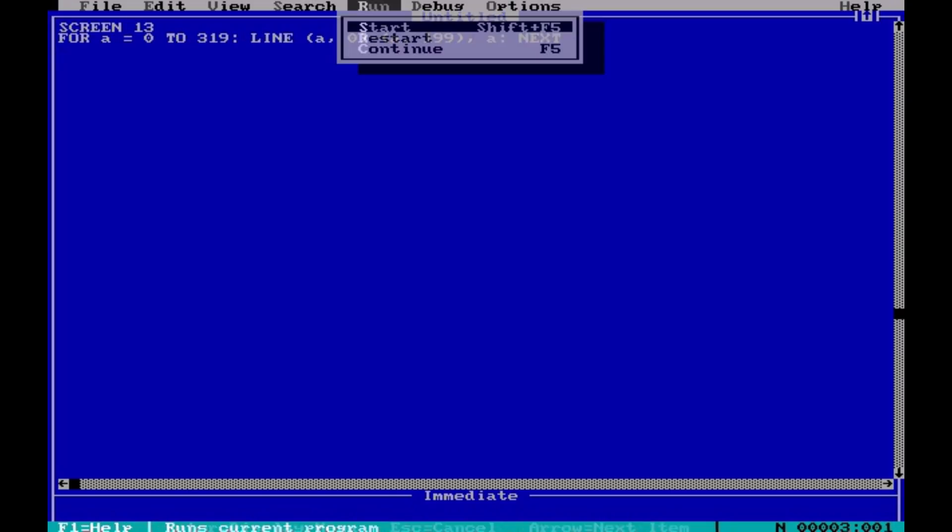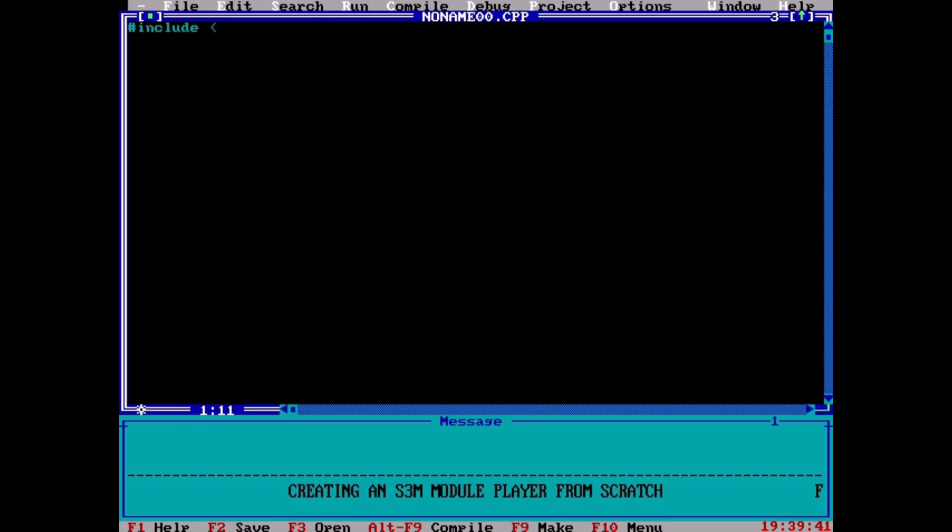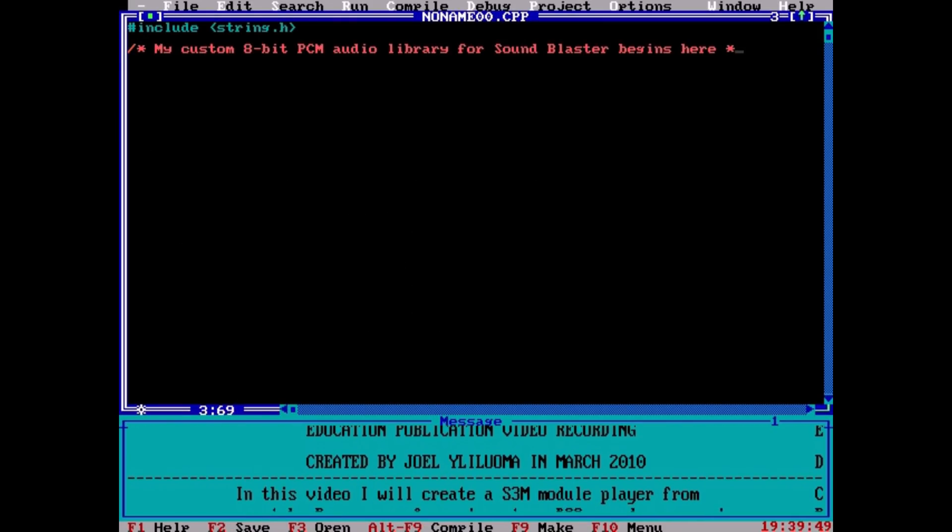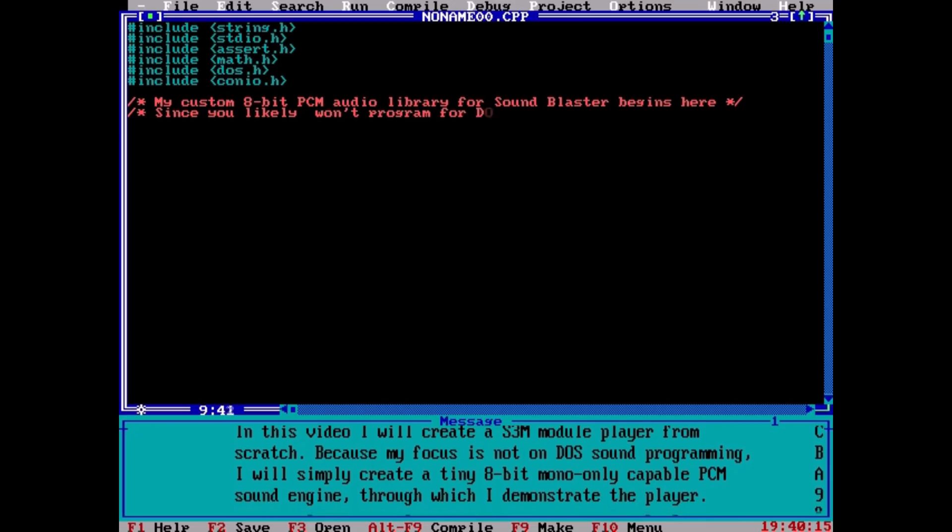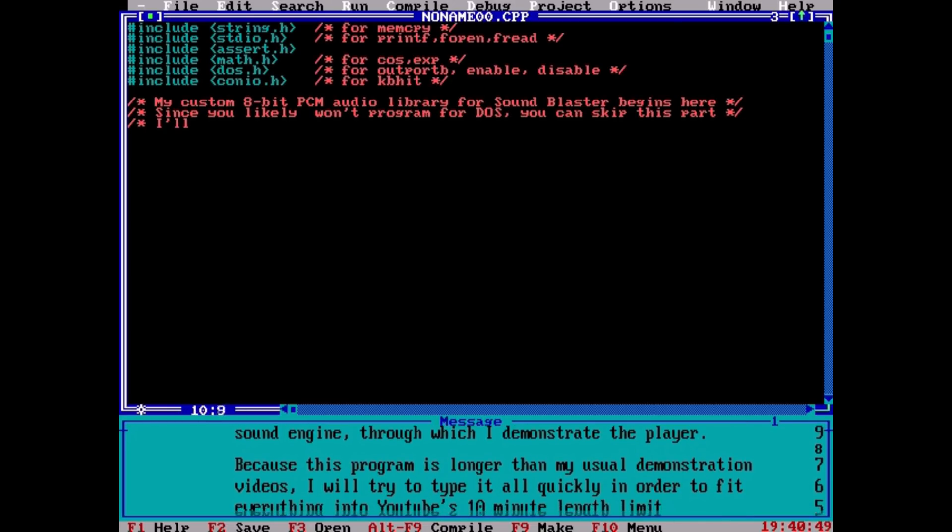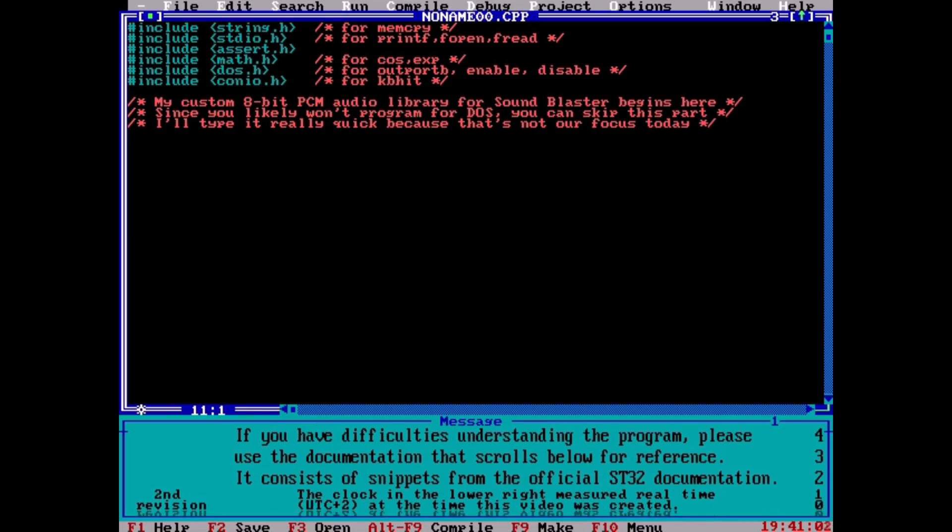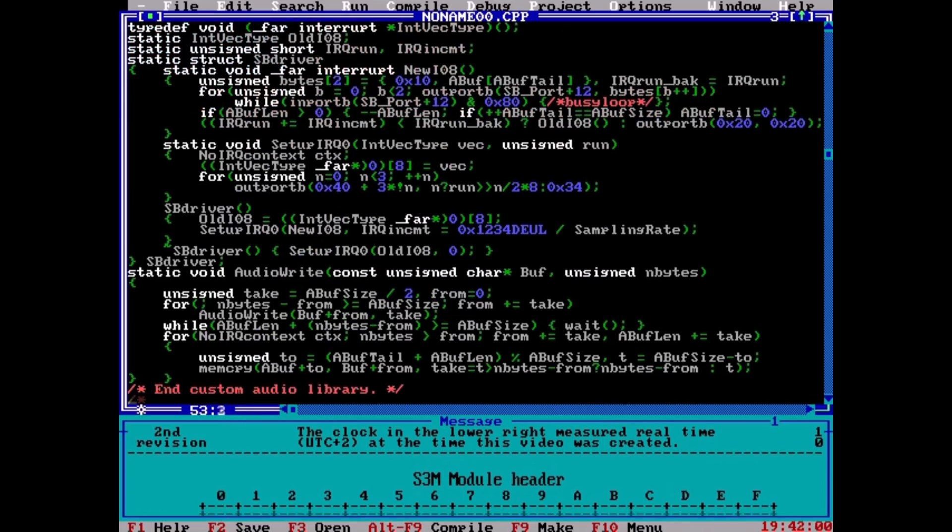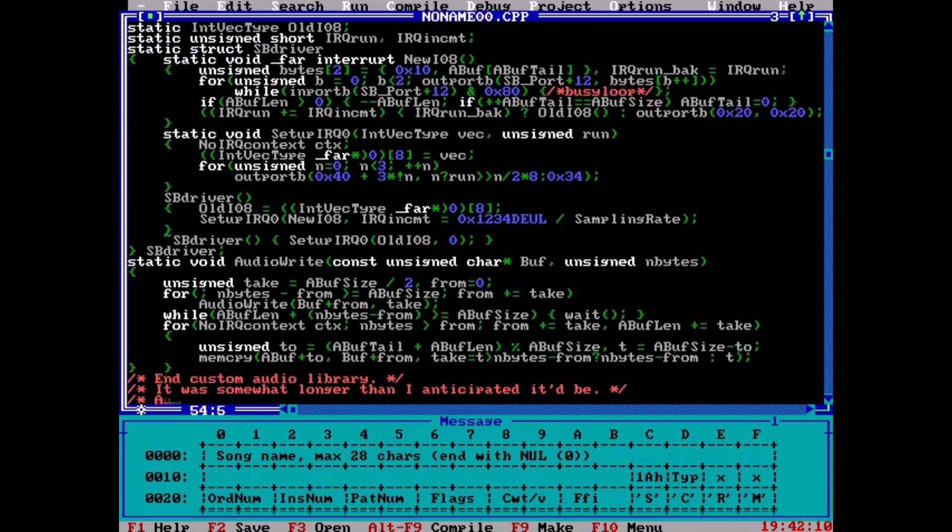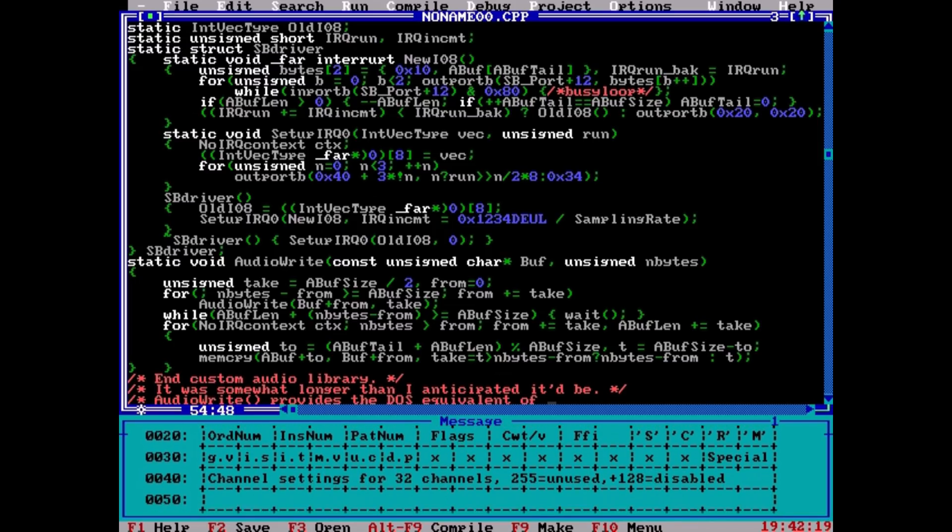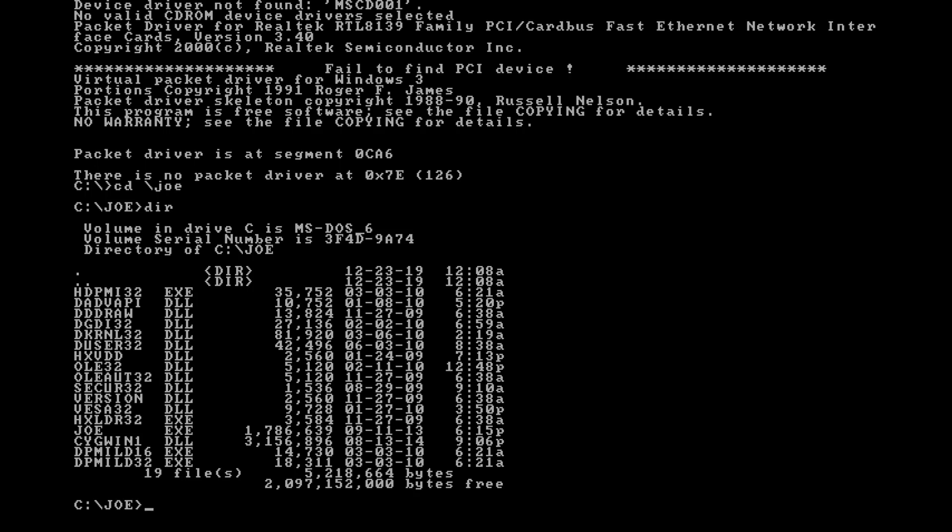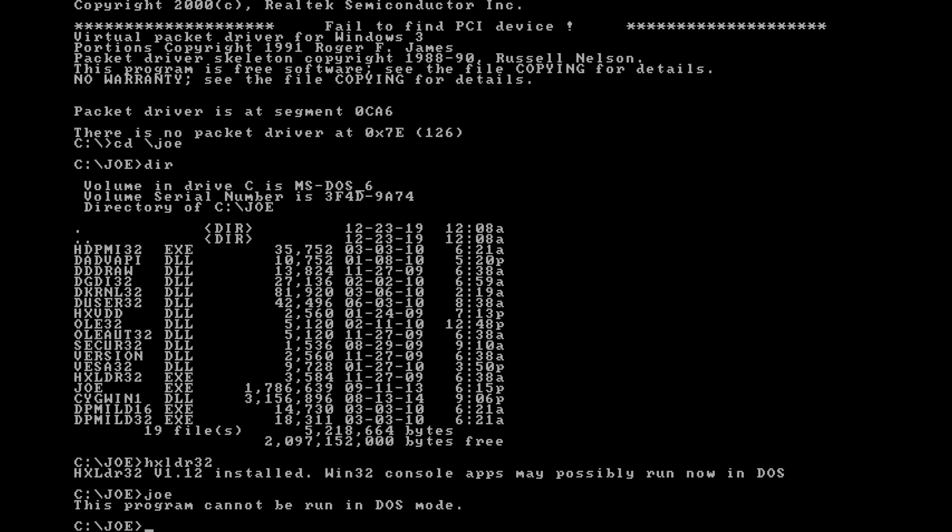So I began making programming videos using DOSBox. In my first videos, I used QuickBasic or Borland C++. However, I wanted to use higher resolutions than just 80 columns. I tried to modify the Borland IDE to support arbitrary resolutions, but I was unsuccessful, due to the vast number of places where the maximum width of 80 had been hard-coded in the editor. So the next thing that I tried, was to get Joe working on DOS. This too turned out unsuccessful.